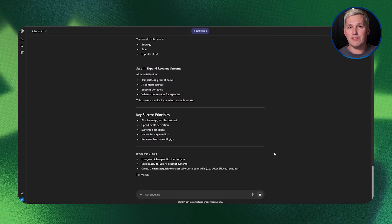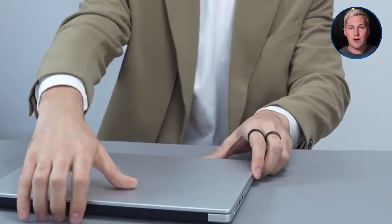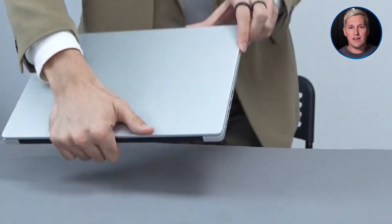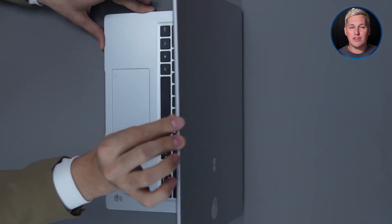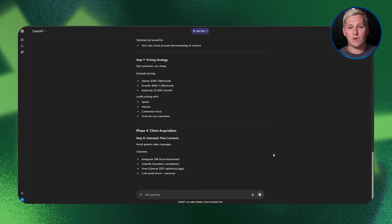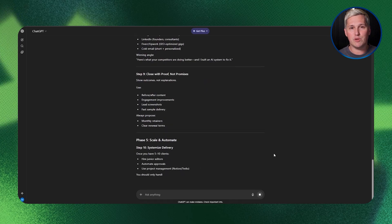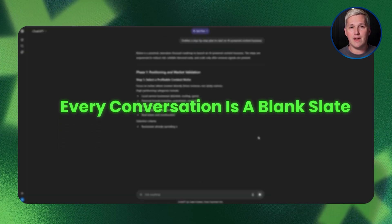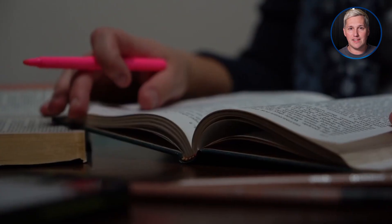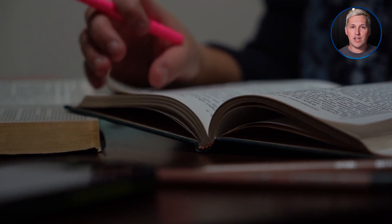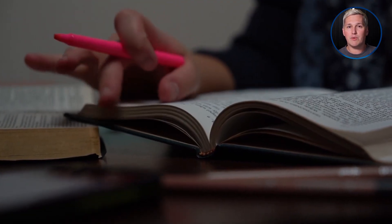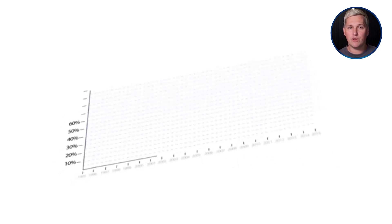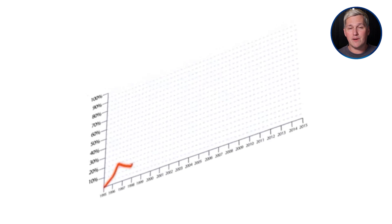Then life happens. You close your computer, handle other priorities, come back two days later ready to continue. Except the AI has no idea what you were building. Every conversation is a blank slate. It's like writing a book where the previous chapters vanish every time you pick up your pen. You're not building forward, you're constantly rebuilding the foundation.